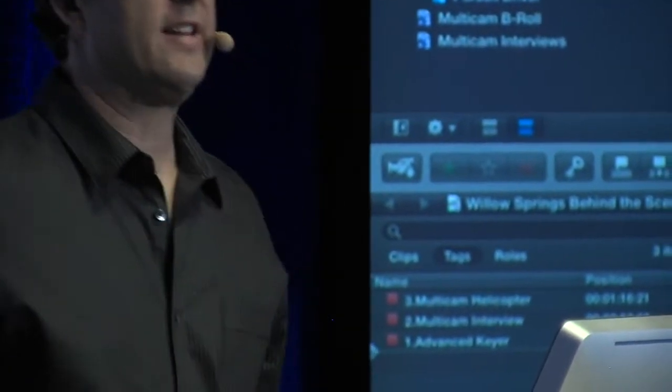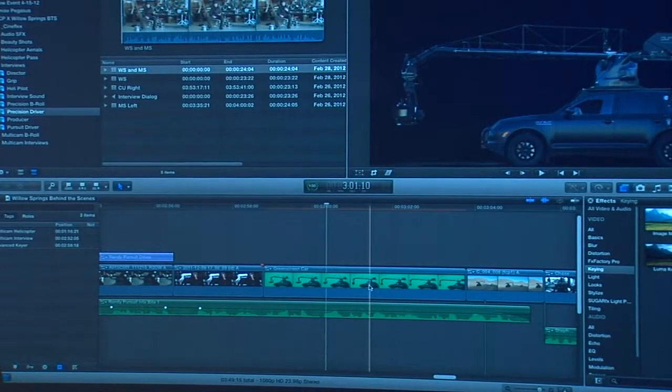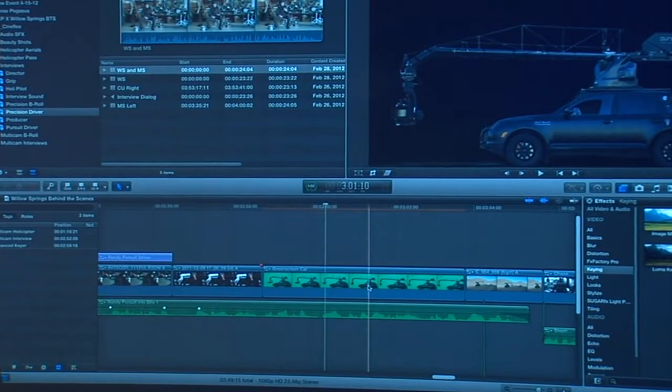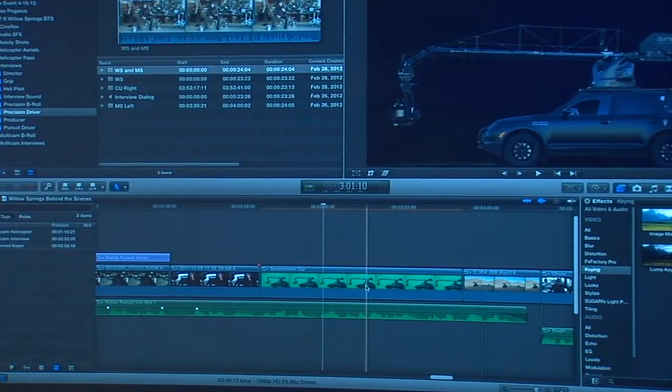I'm going to use this keyer here — just grab it and drag and drop it on top of the clip. And just like that, the background is knocked out.